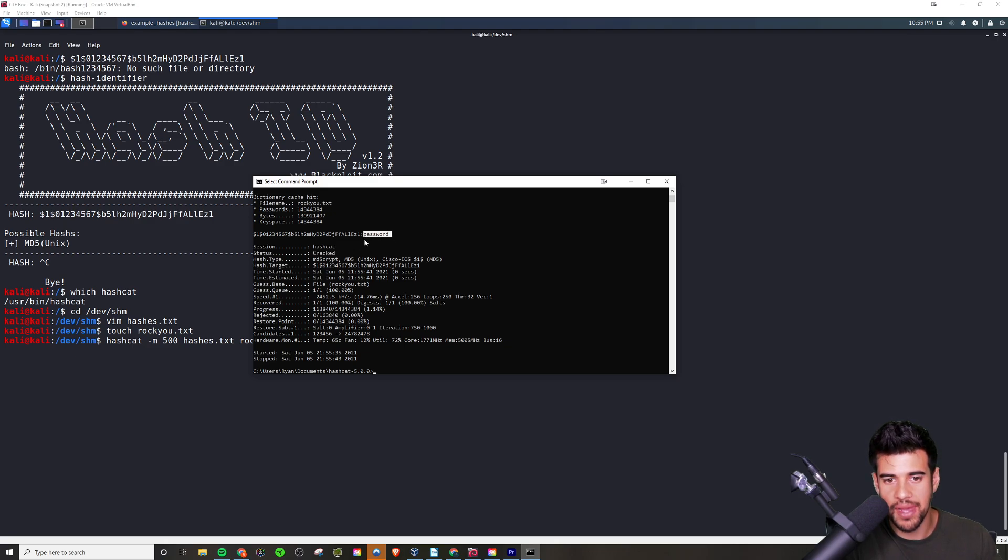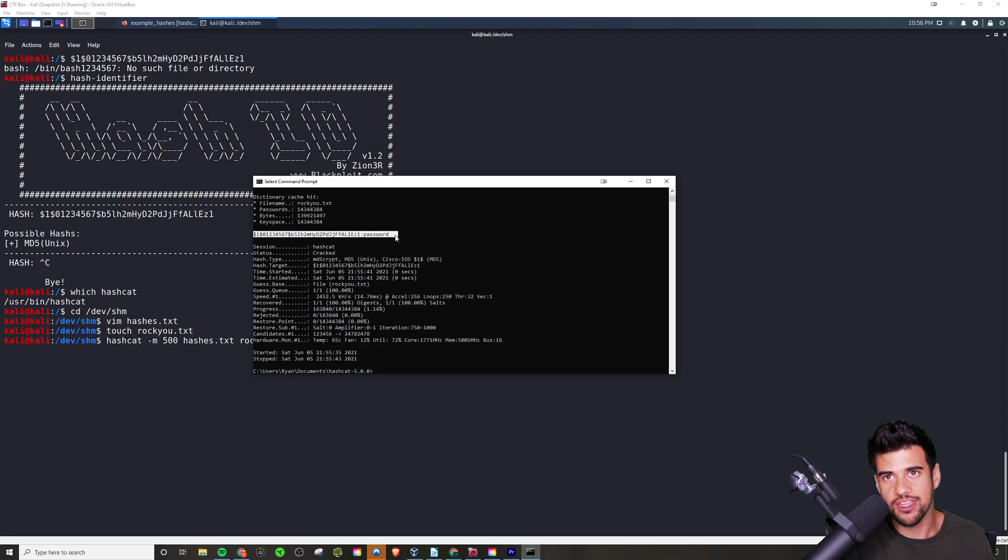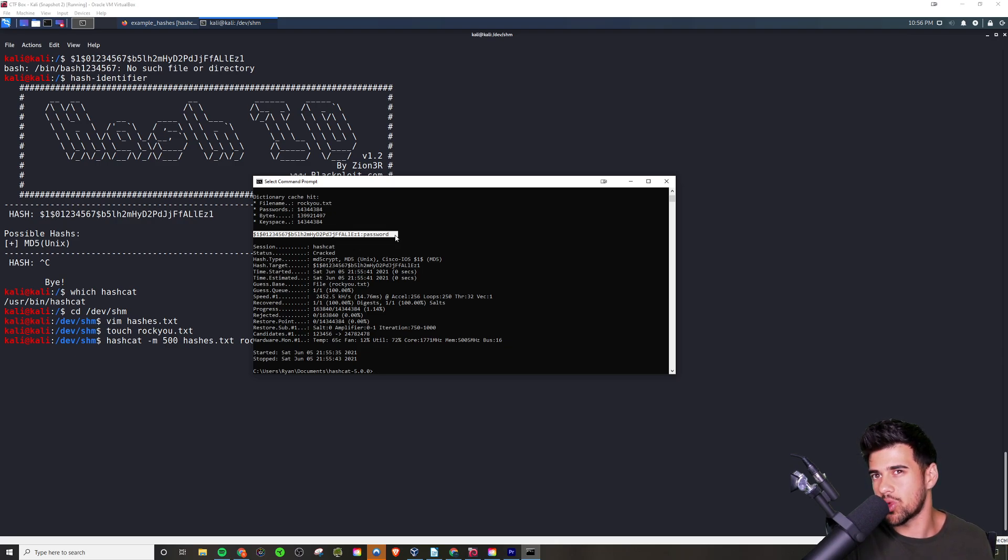What that means is it did crack the password. If we look up here, the password is 'password'. So this hash here, this MD5 crypt hash, corresponded to a password of 'password'. The easier the password is, the more simple the password is, the quicker you're going to be able to crack it in general.